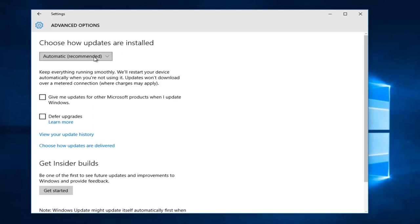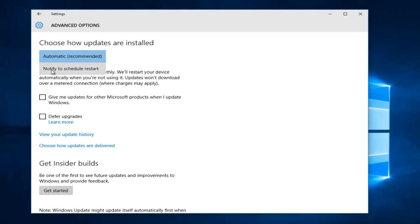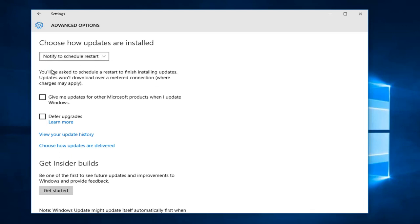If you click on this box, you'll see an option to 'Notify to schedule restart'. Select this option. Once Windows updates have been successfully downloaded to your computer, an additional area will open up indicating that a restart has been scheduled.